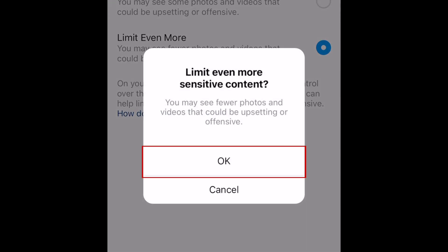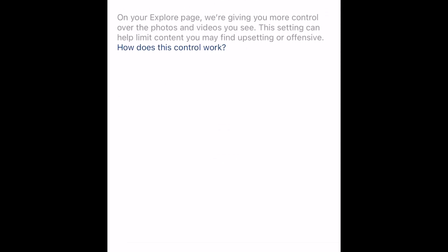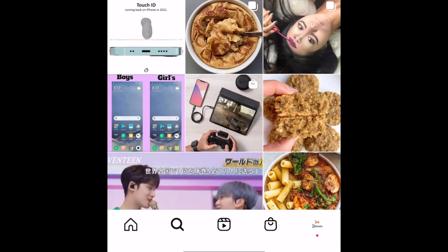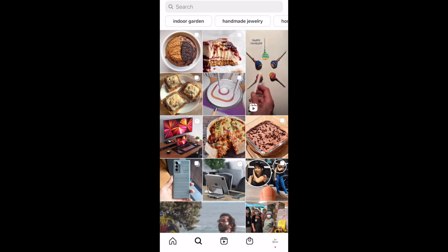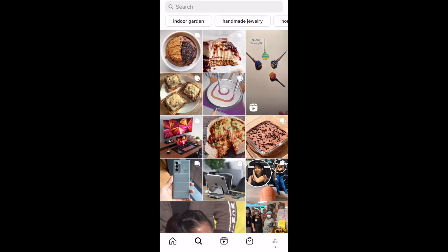To confirm your choice, tap OK. After that, your setting will be saved, and you can check out your Explore page with these filters enabled. That's all it takes to limit sensitive content on Instagram.